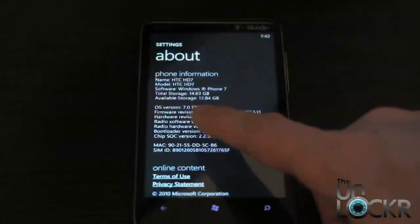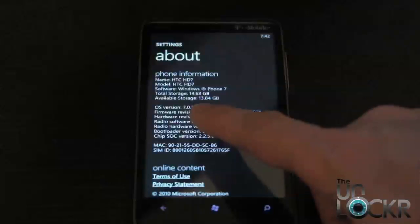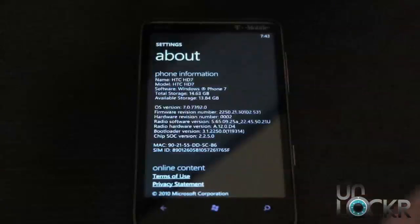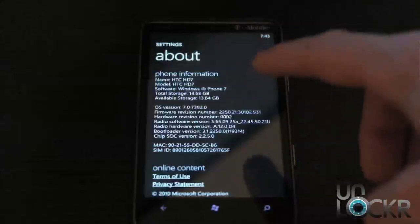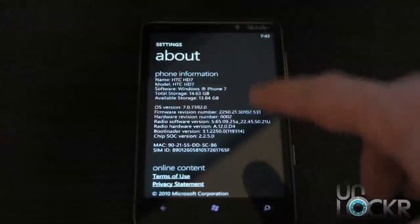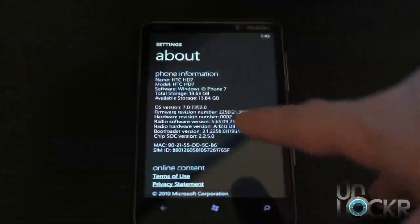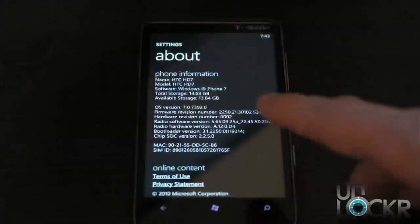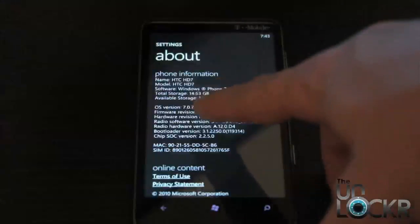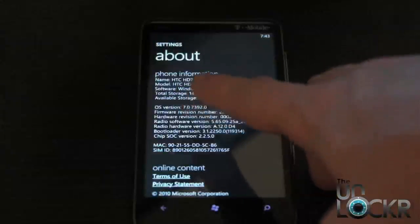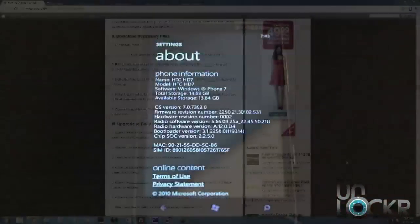You need to check that before you begin because if it's 7392 or higher, you can continue. If it's anything lower than that, then you need to update your phone through Zune and get to that build first, then you can continue.